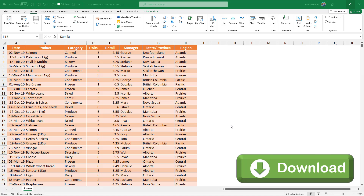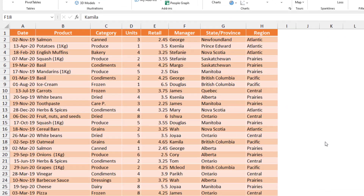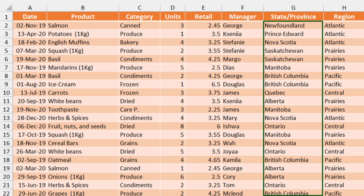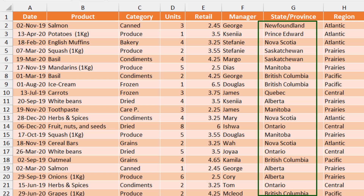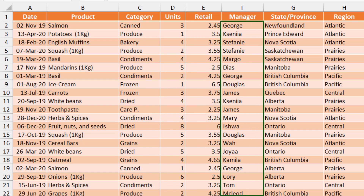Here is my start file — you can download the exercise file and follow along by clicking on the link below this video. In this worksheet I have a table which shows transactional records: a date, a product, a category, units, the retail price, a manager name, a province, and the region. I would like to get insights about my data geographically and compare the revenue generated by each province, and maybe look at the revenue generated by some of the managers.